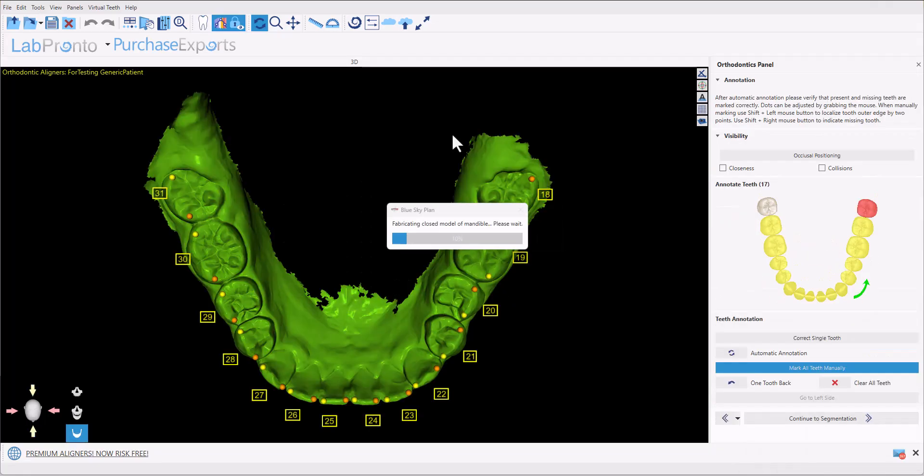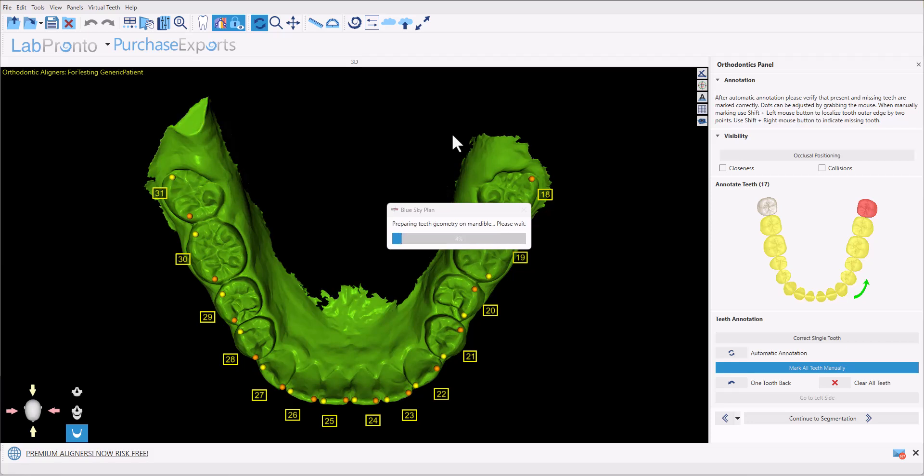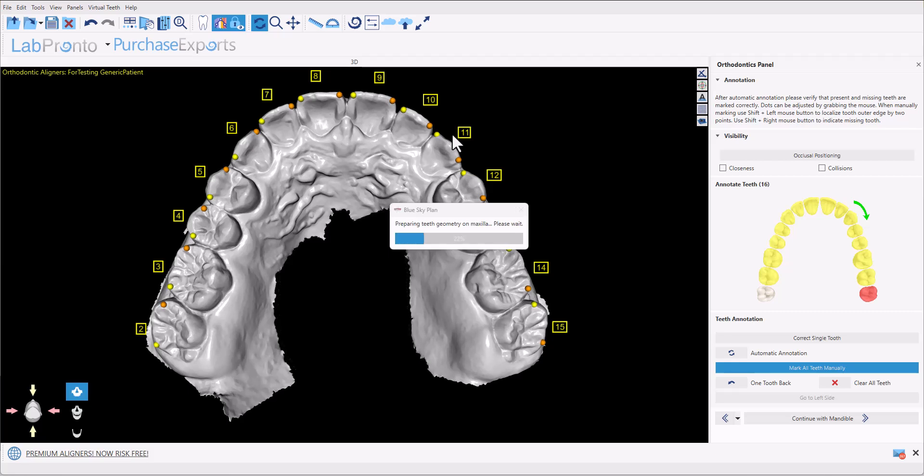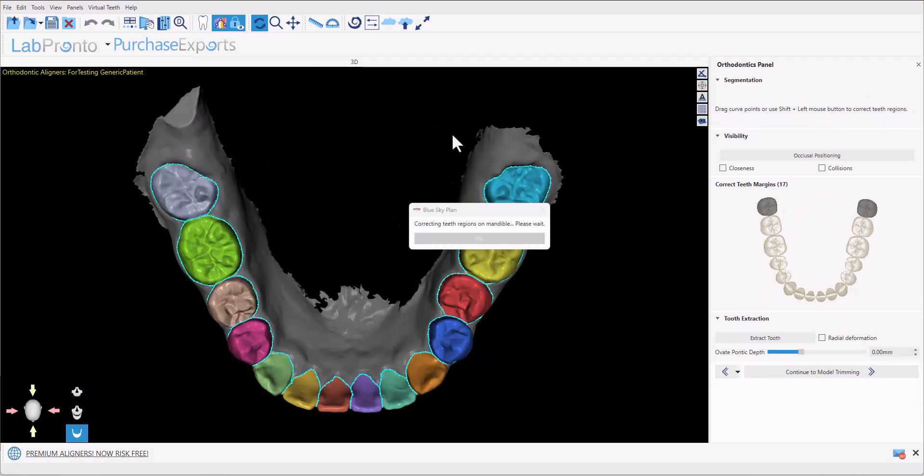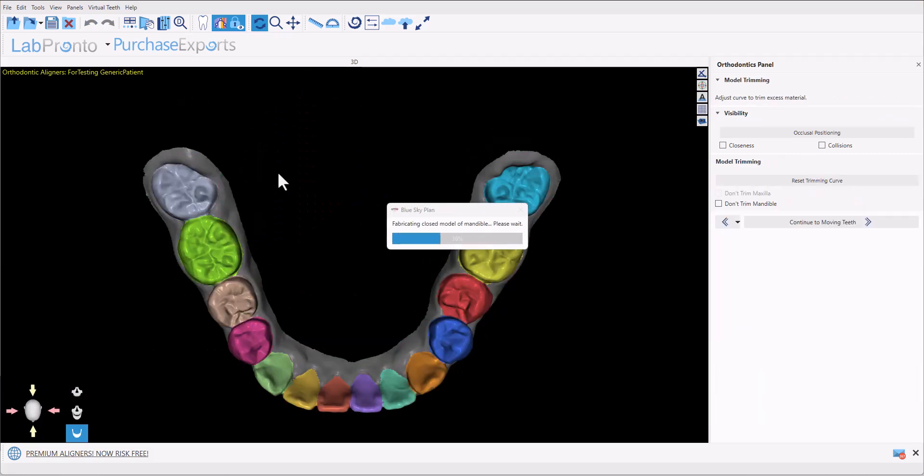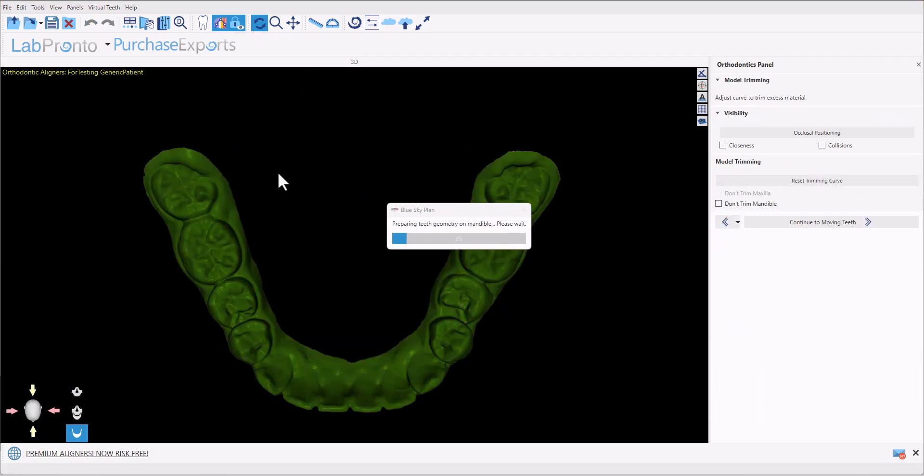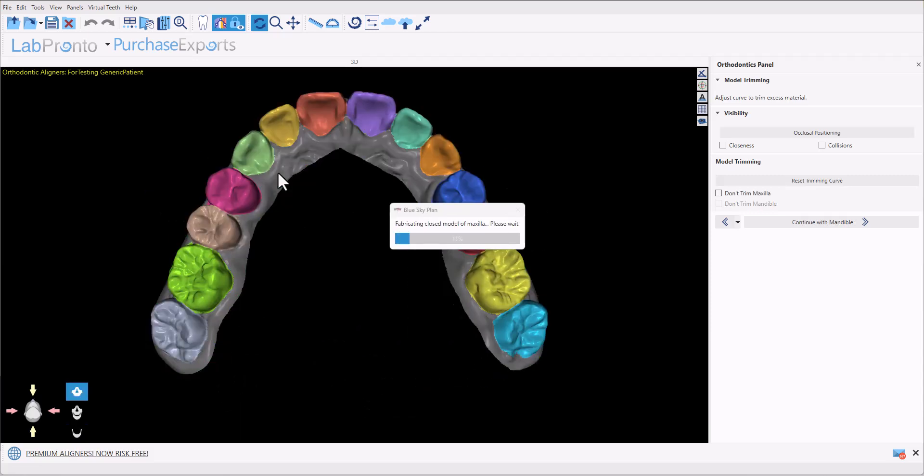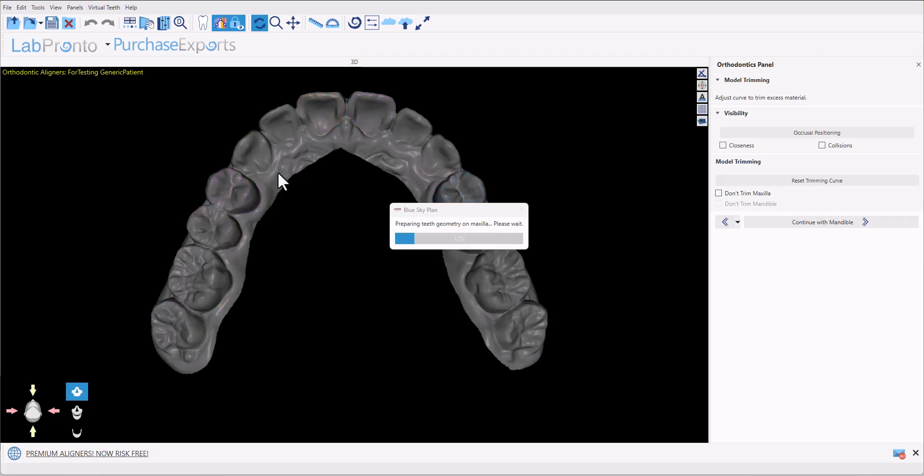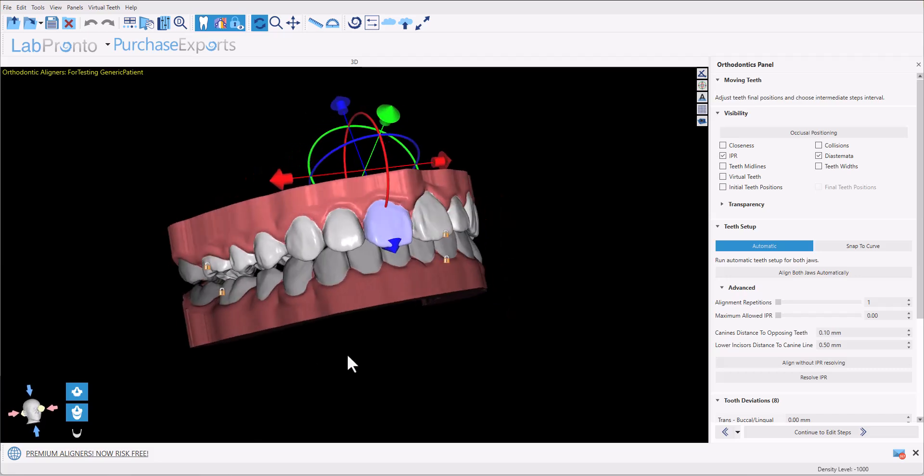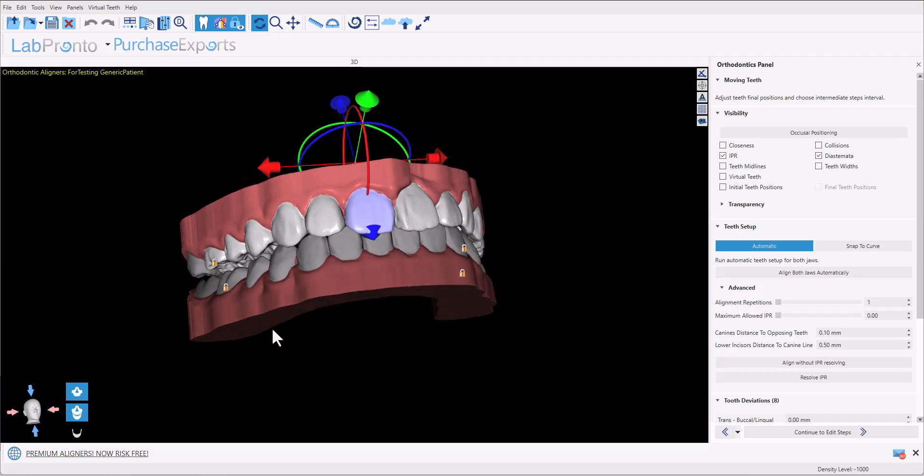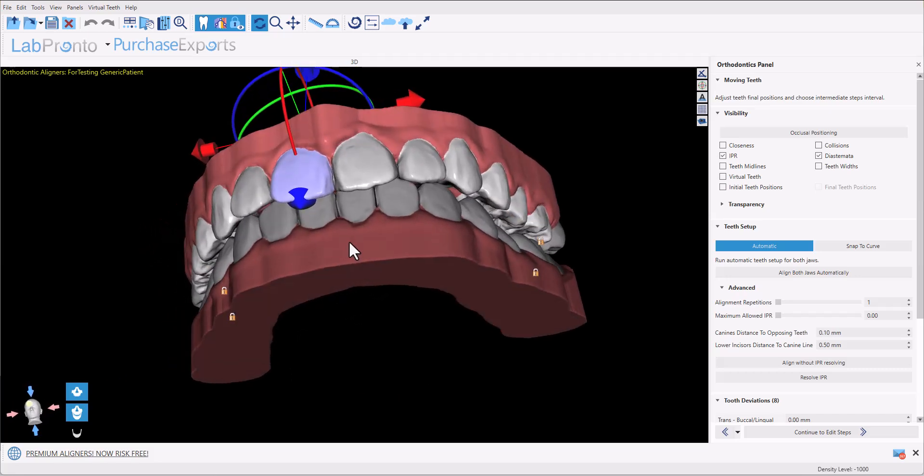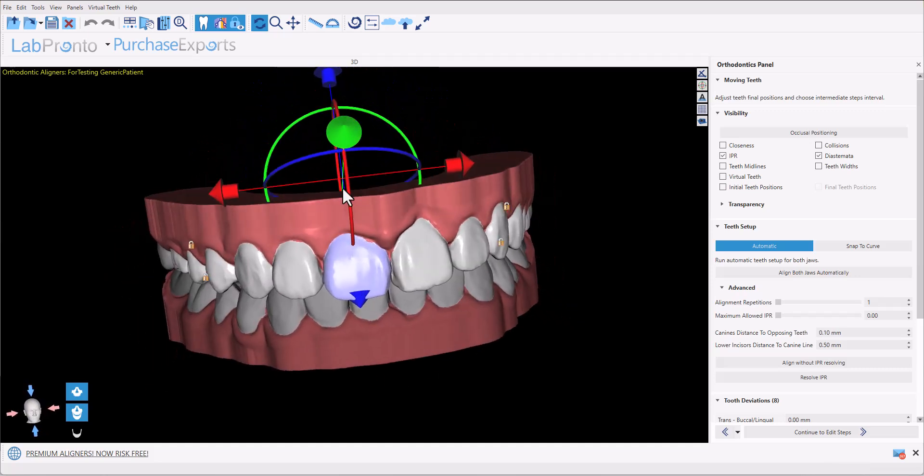Now Blue Sky Plan is launching the design functionality and what we're seeing in front of us is completely automatically Blue Sky Plan is going through the steps to set up and prepare the case for aligner planning. So this process does take a minute or two depending on the speed of your computer. But what we're seeing is the stages that used to be time consuming and require attention, such as aligning the models in space, such as annotating, such as marking with the dots, such as segmenting the teeth, such as cleaning up the data set and closing it. The entire process is being done completely automatically by the Blue Sky Plan software. Now we can see the results of this automated process, where essentially we have the data set completely ready for aligner planning.